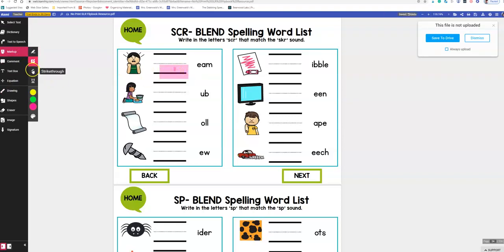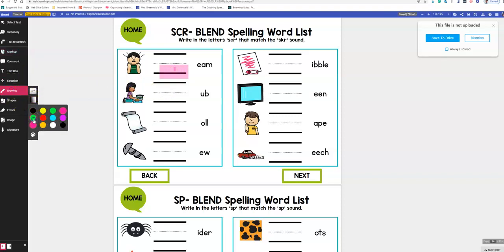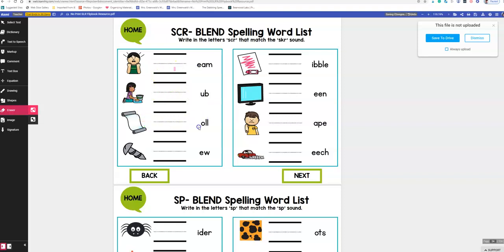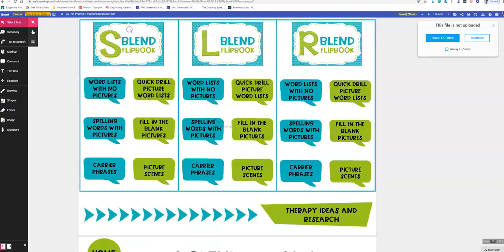We don't want that. Let's go back to drawing and do green this time — SKR. If you had a stylus pen, this would look a lot prettier. Then we erase it and move on. Go to select text and go home. That's how you quickly navigate through all the different activities in the flipbook.